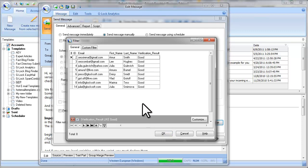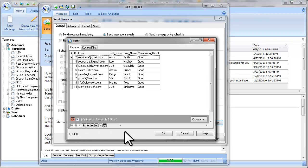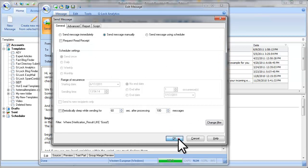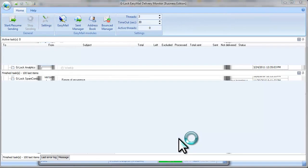The filter selected 8 email addresses where the verification result field contains good. So I expect my message will be sent to only 8 email addresses. Click OK and click OK on the send message screen to send the message.